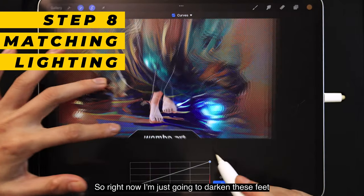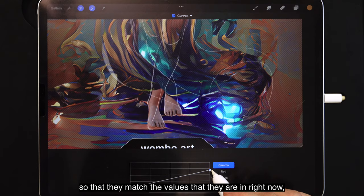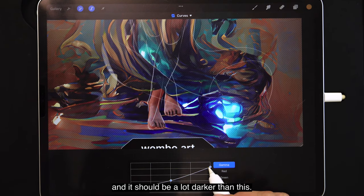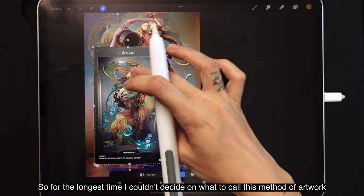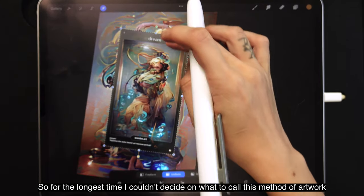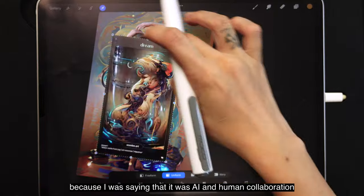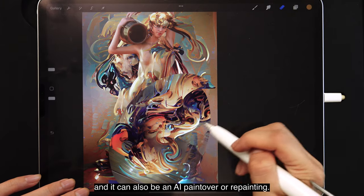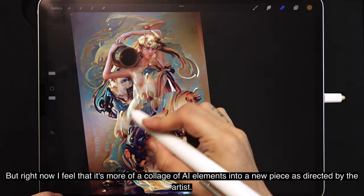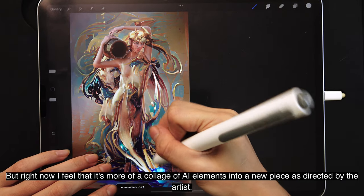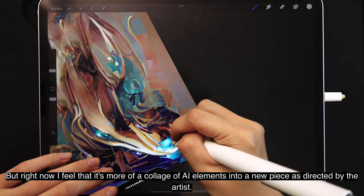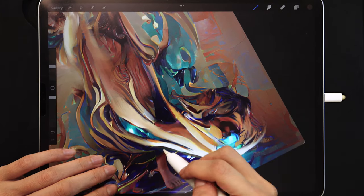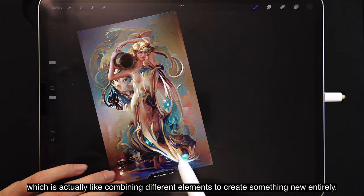Right now I'm darkening the feet so they match the values in the scene — at the bottom they should be in shadow and much darker. For the longest time I couldn't decide what to call this method or what genre it is. I considered calling it AI and human collaboration, or an AI paint-over or repainting. But now I feel it's more of a collage of AI elements into a new piece as directed by the artist. A commenter also suggested it's a form of kit-bashing — combining different elements to create something entirely new.